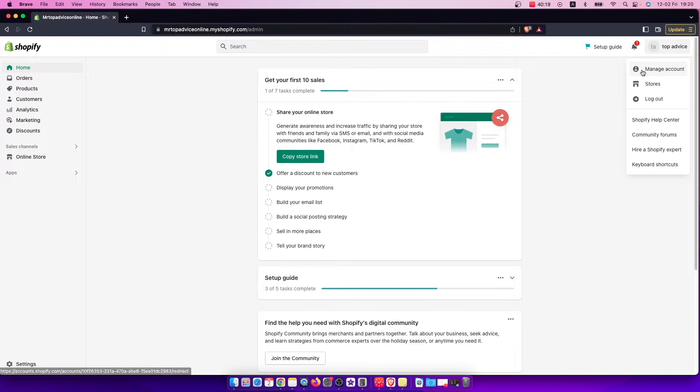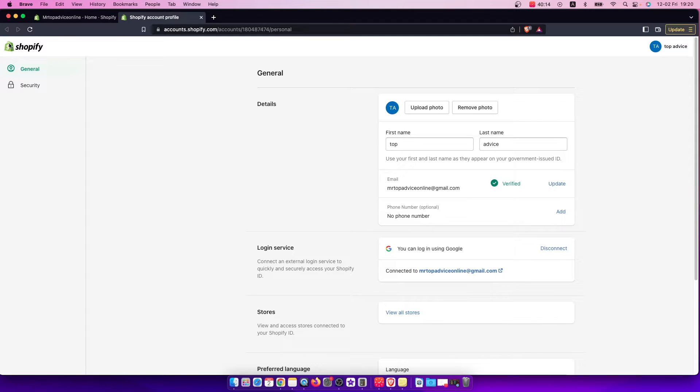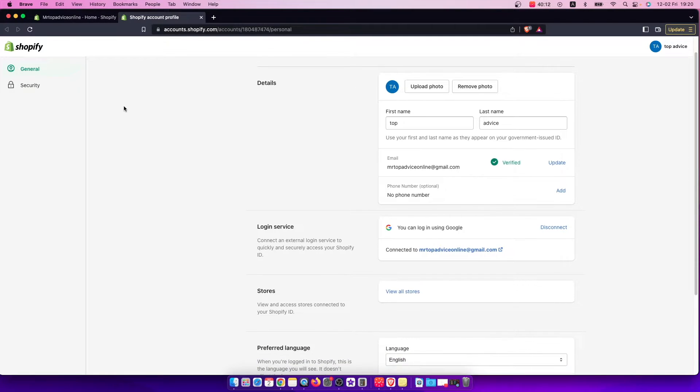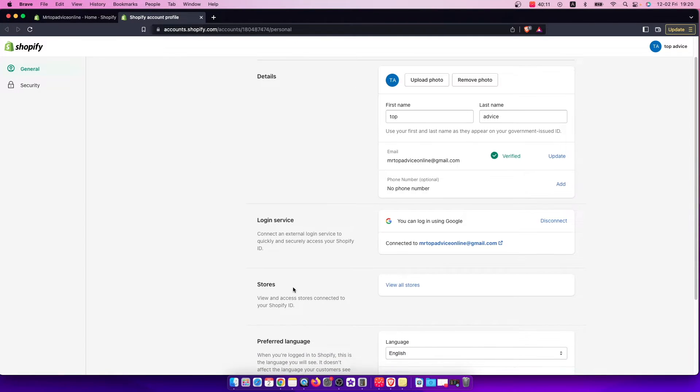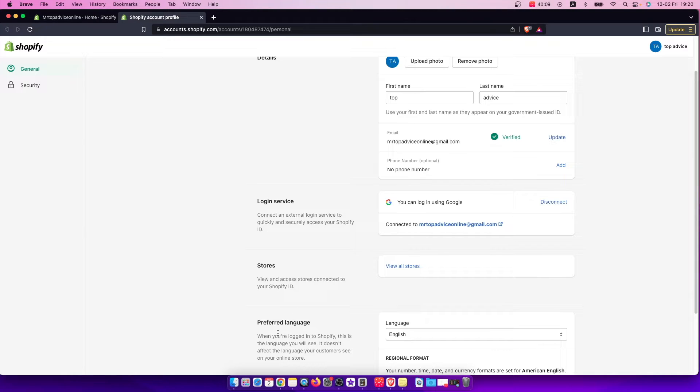Then you need to click on manage account and once you're here you will have a new window. If you want to change language just go to the bottom as you can see here it says preferred language.